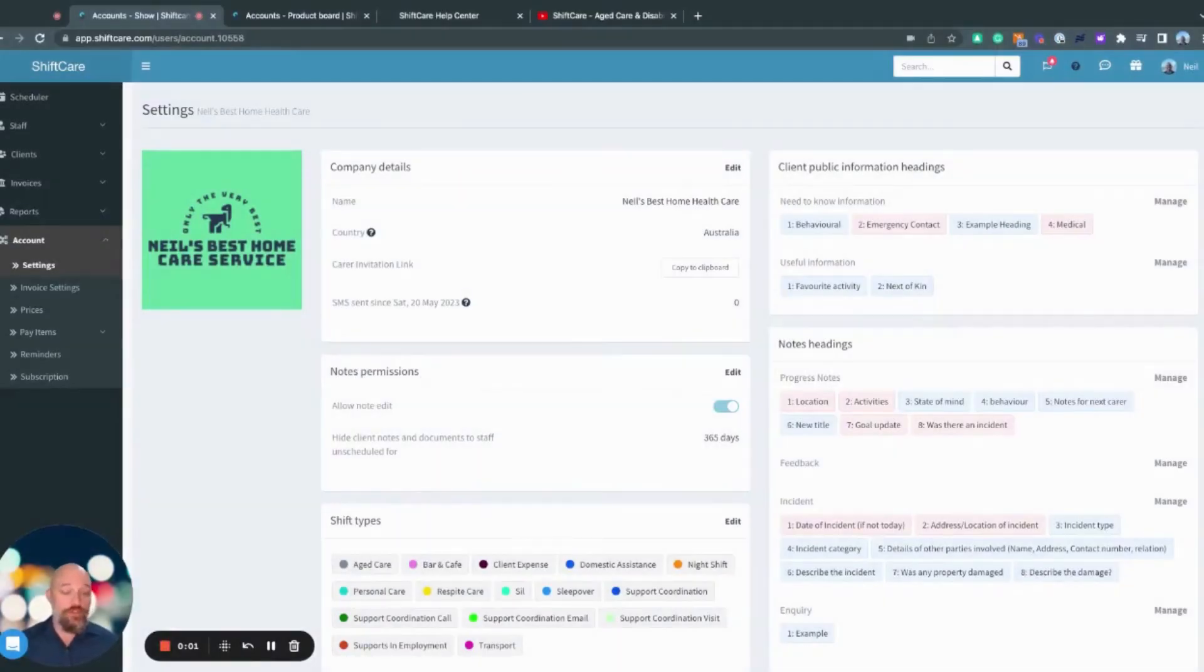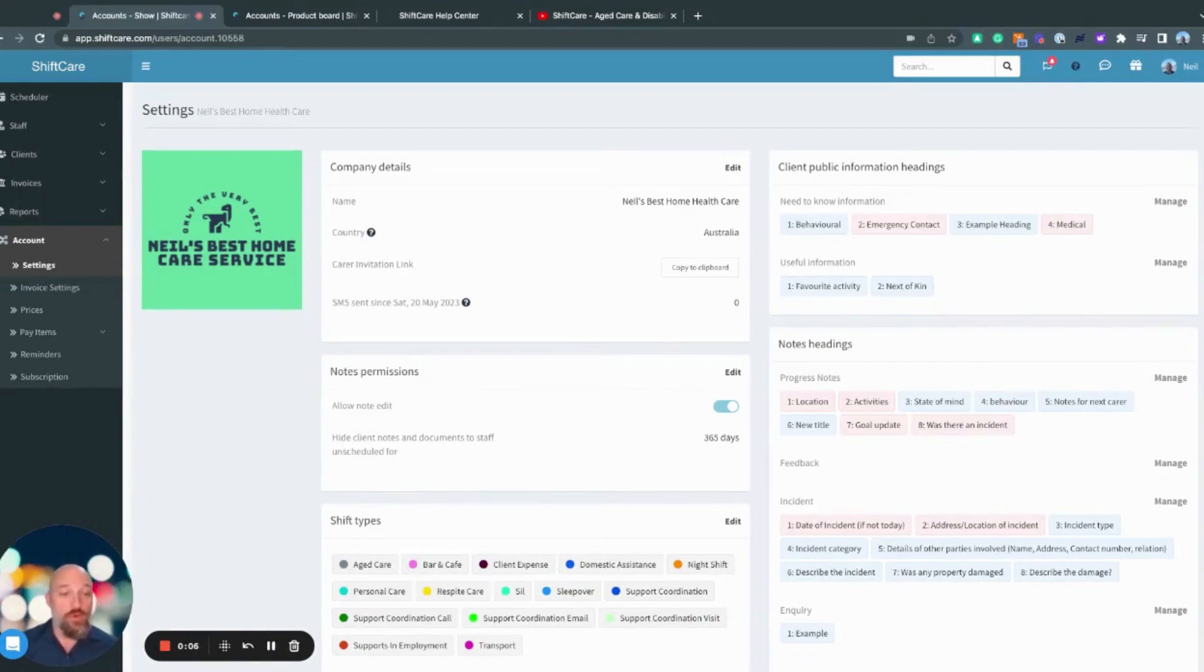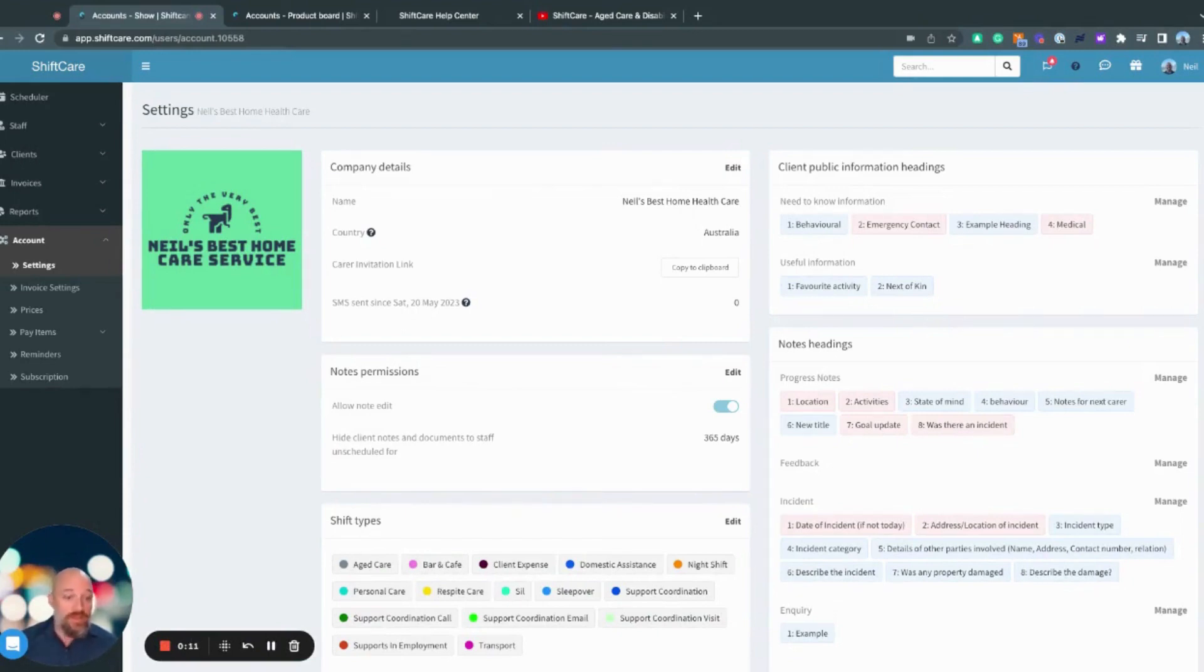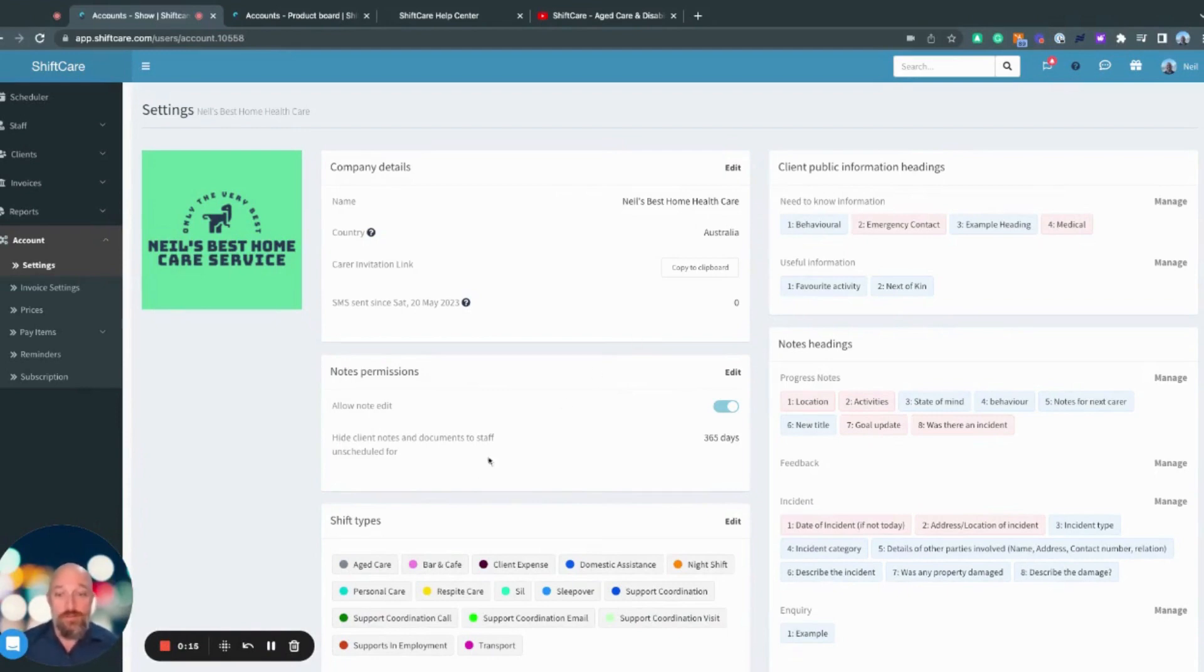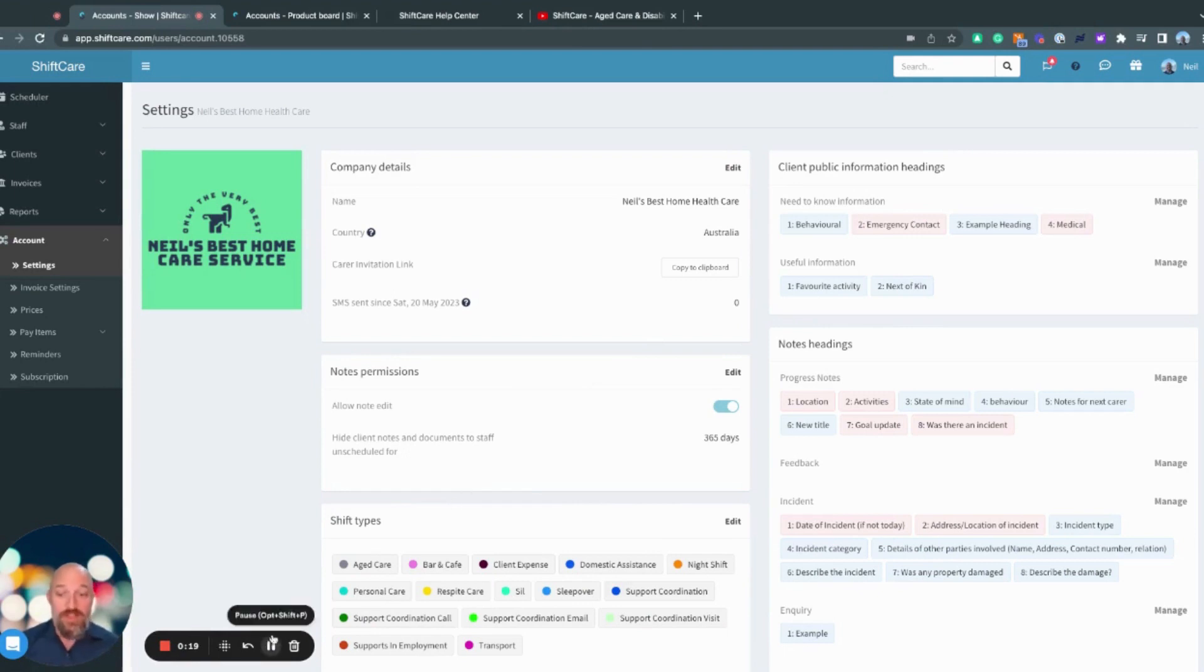ShiftCare is an off-the-shelf platform meaning that it's super simple to get started and set up and will work with minimal setup straight out of the box. That being said, there is a lot of customization that you can do so that you can run the business, use ShiftCare to run your business the way that you see fit and I'm going to walk you through some of those settings today.